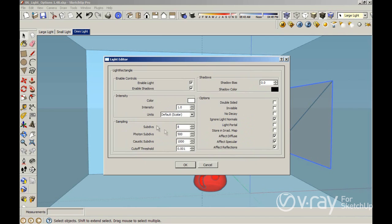We also have the sampling area. The subdivision controls the quality of the shadows. Sometimes you are going to get noise on the shadows, and by increasing this value you are going to reduce the noise.